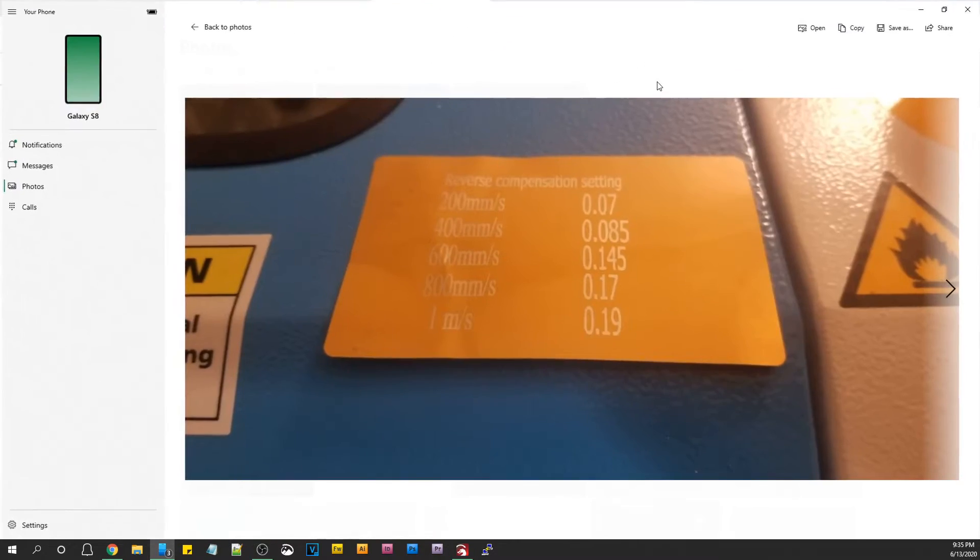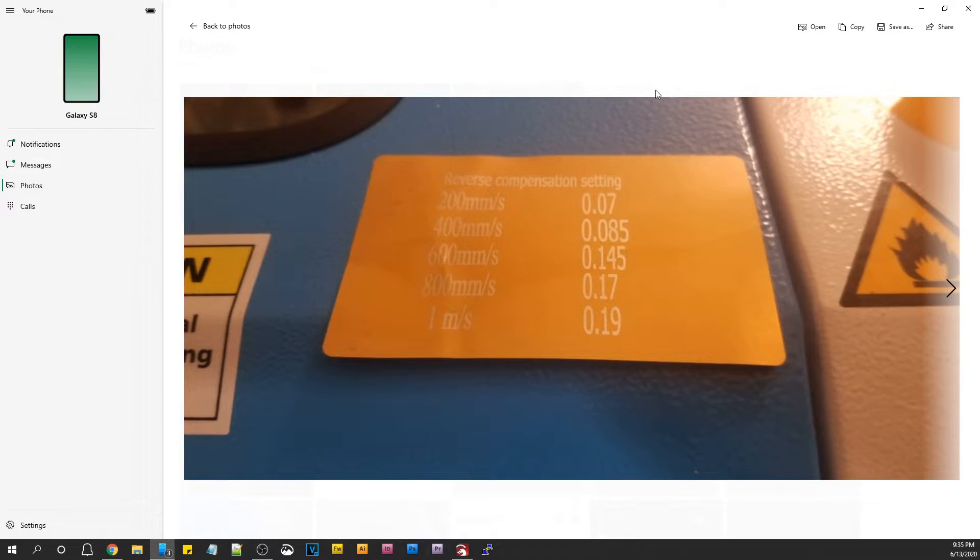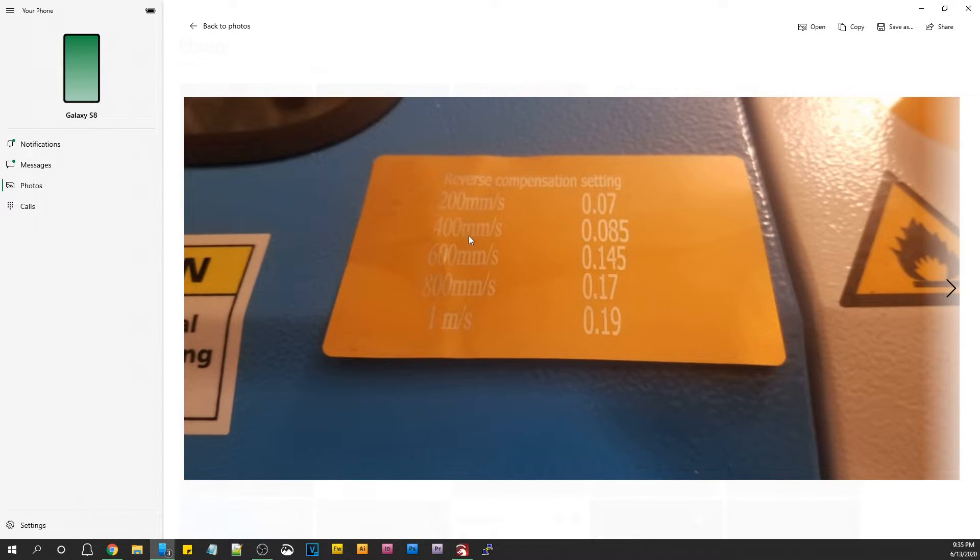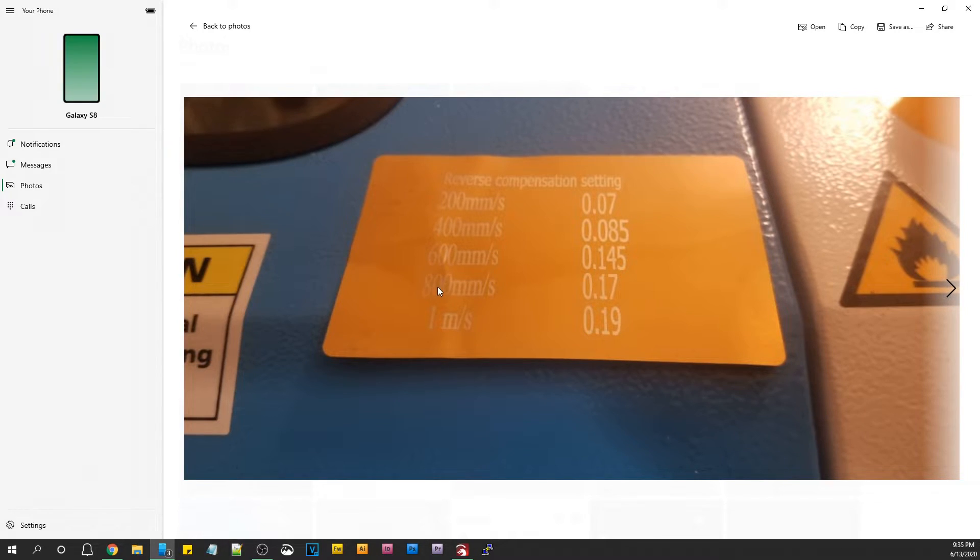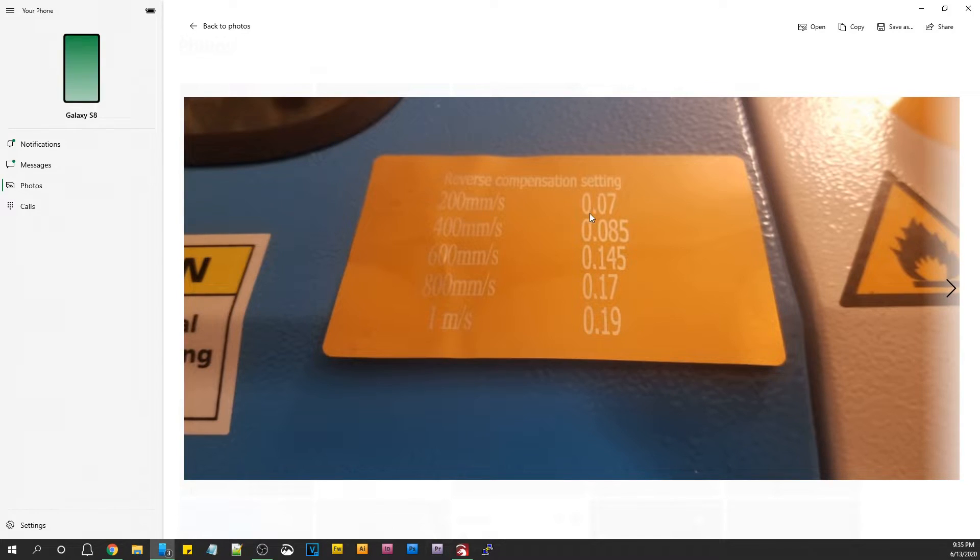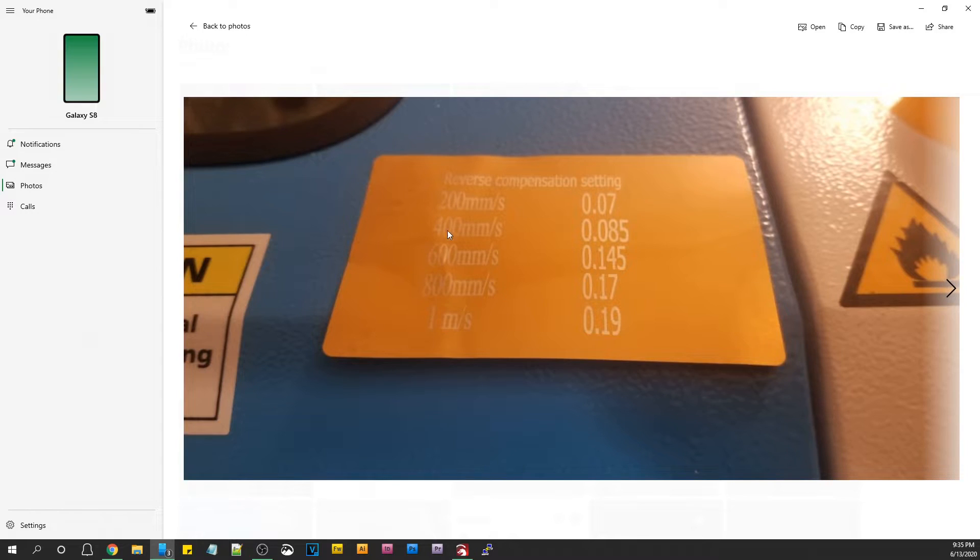All the thunder lasers come with a card that already has the settings on it as they were done in a final quality check. They do this at the very last before they box up the machine. What you'll do is go into Lightburn and enter these values. Or if you're using RDWorks, there's a place in there to do that, too.